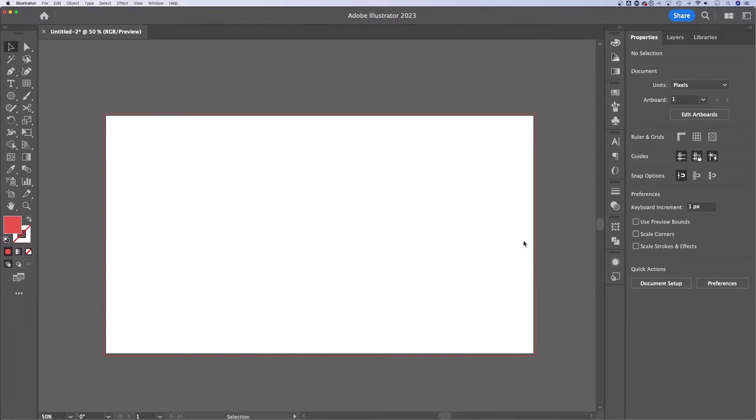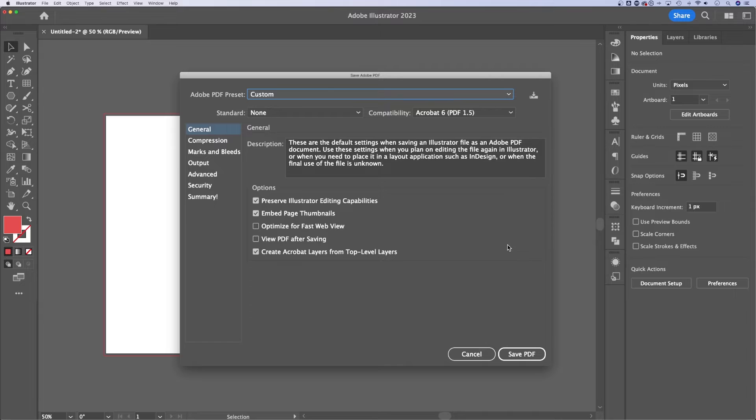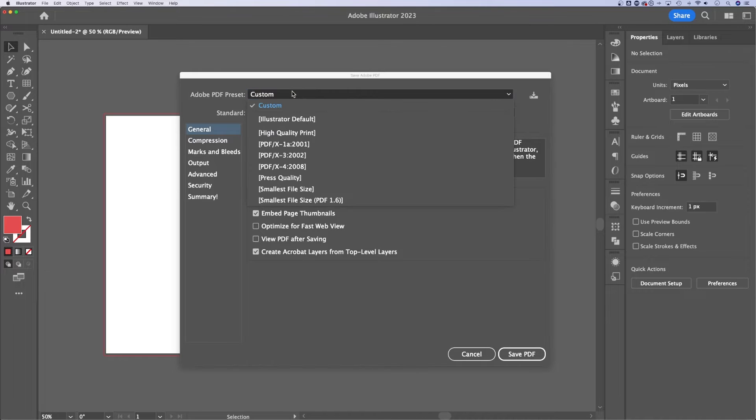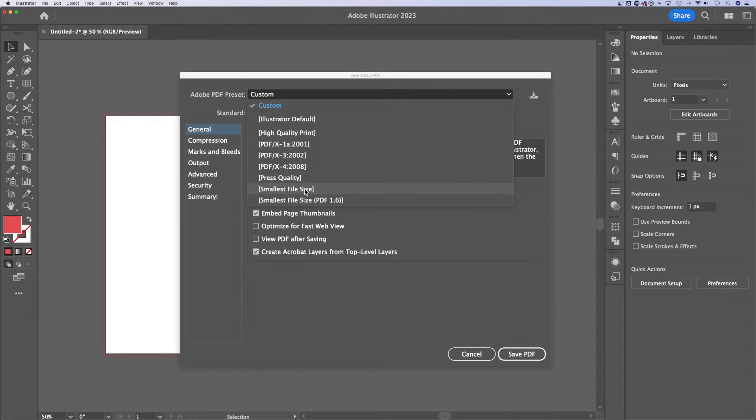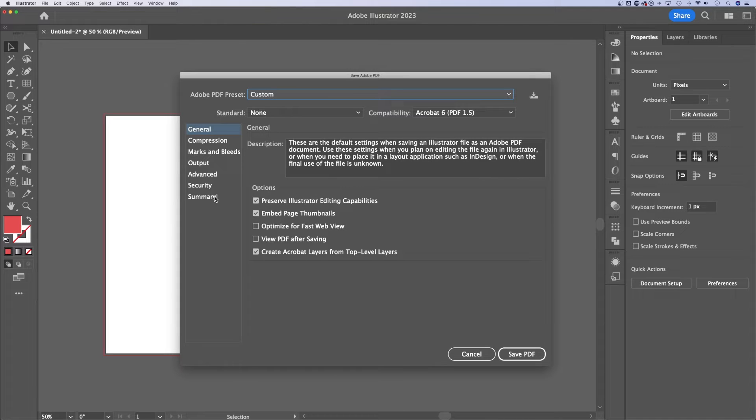When we hit save, we get the PDF dialog box. Now there's custom PDF presets. A lot of times back in the day, I would either use this one or the high quality print one. Or if I'm doing a web PDF, I might do smallest file size, or I can actually change that over here on the left. I'll show you in a second.